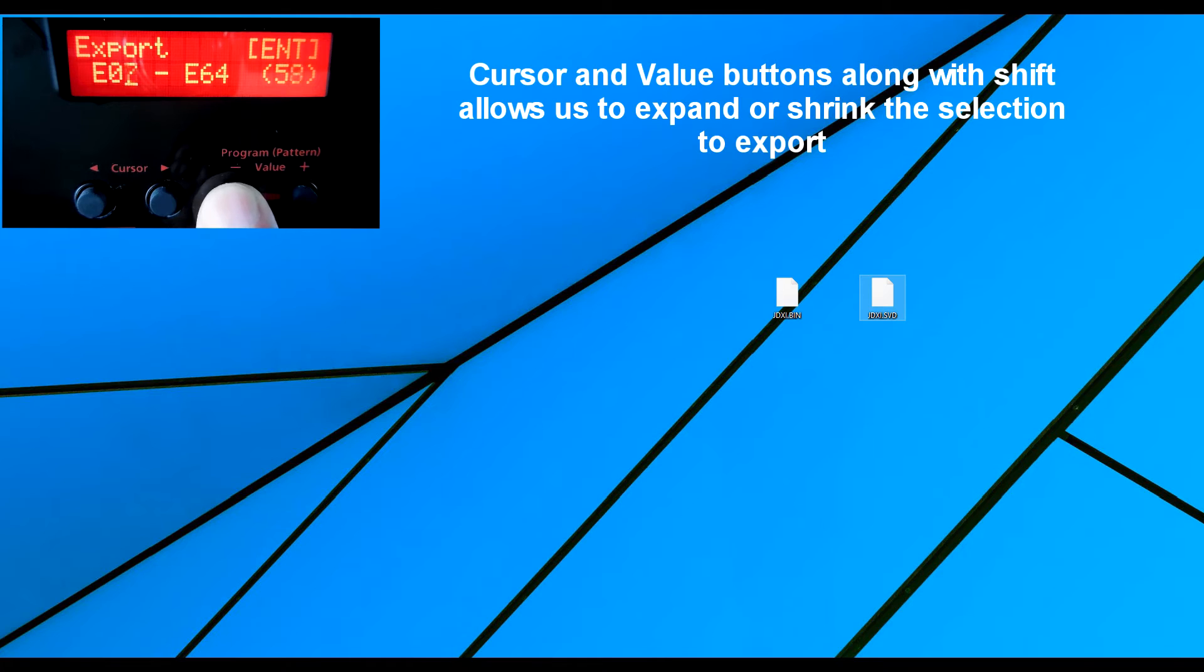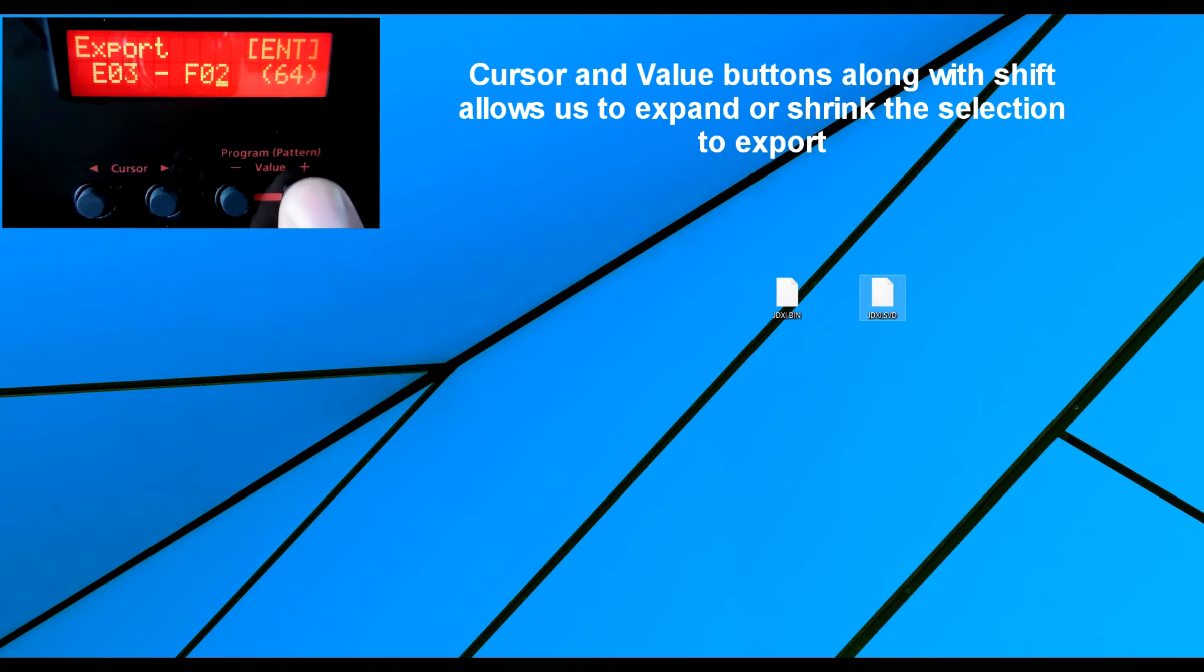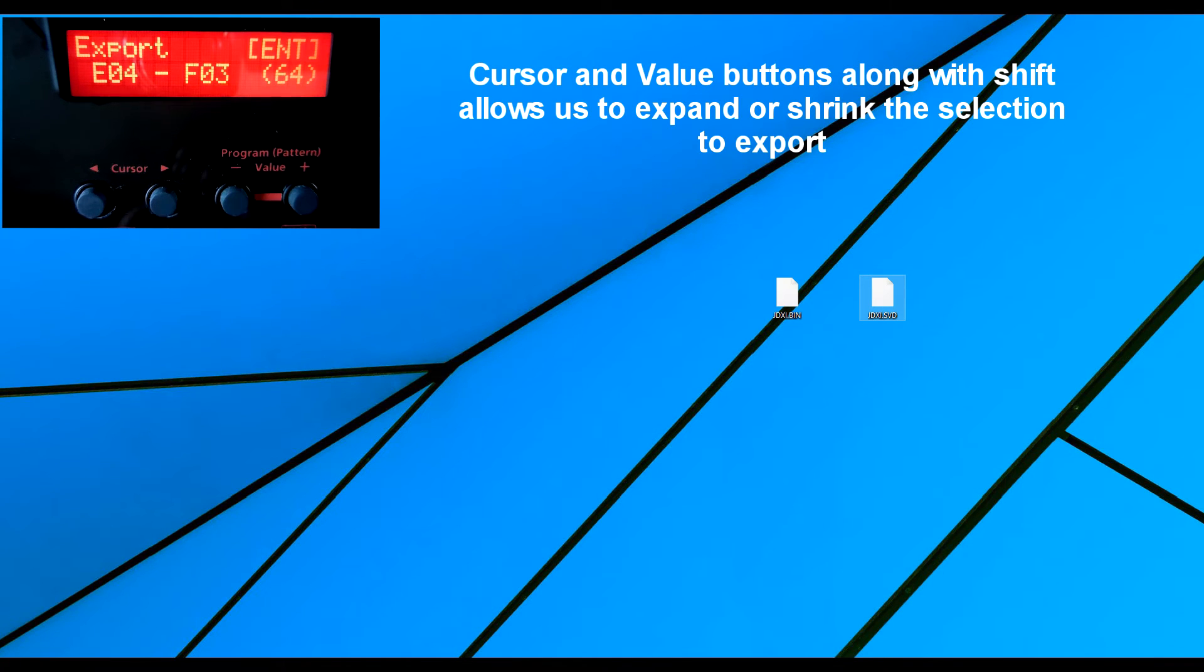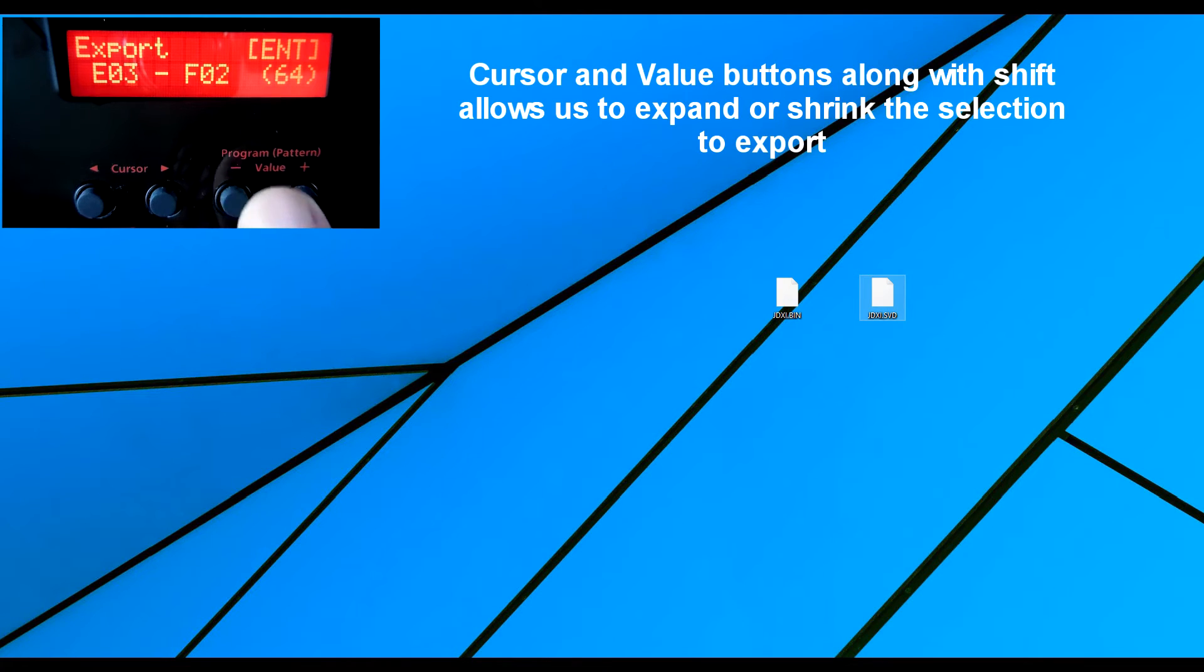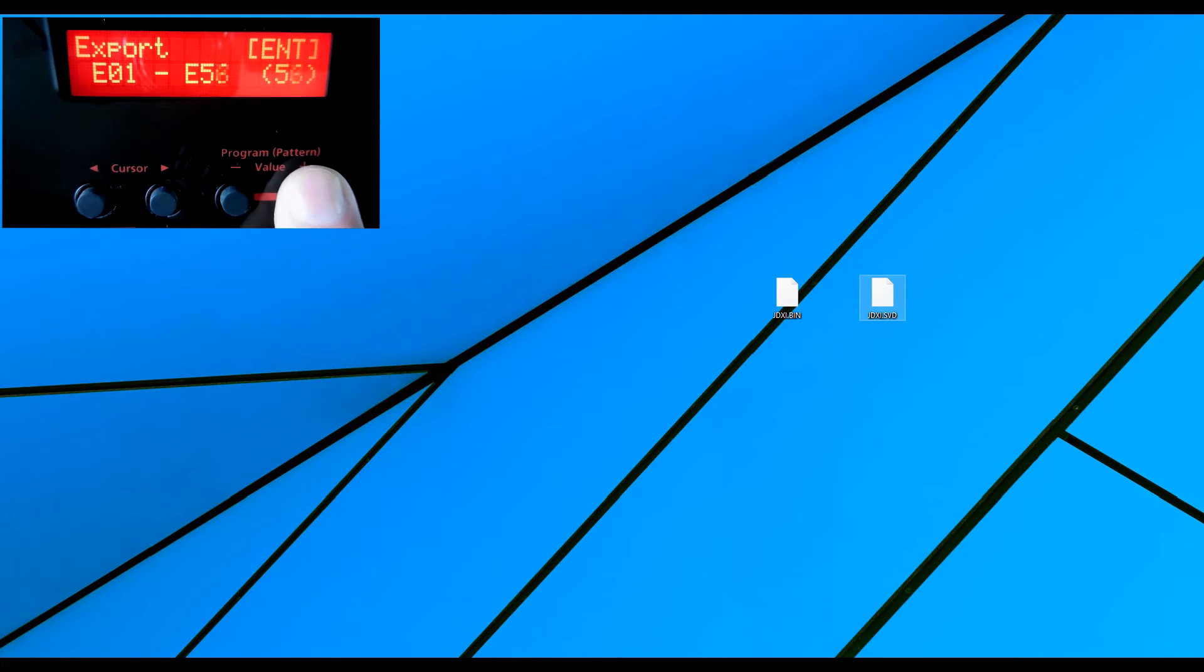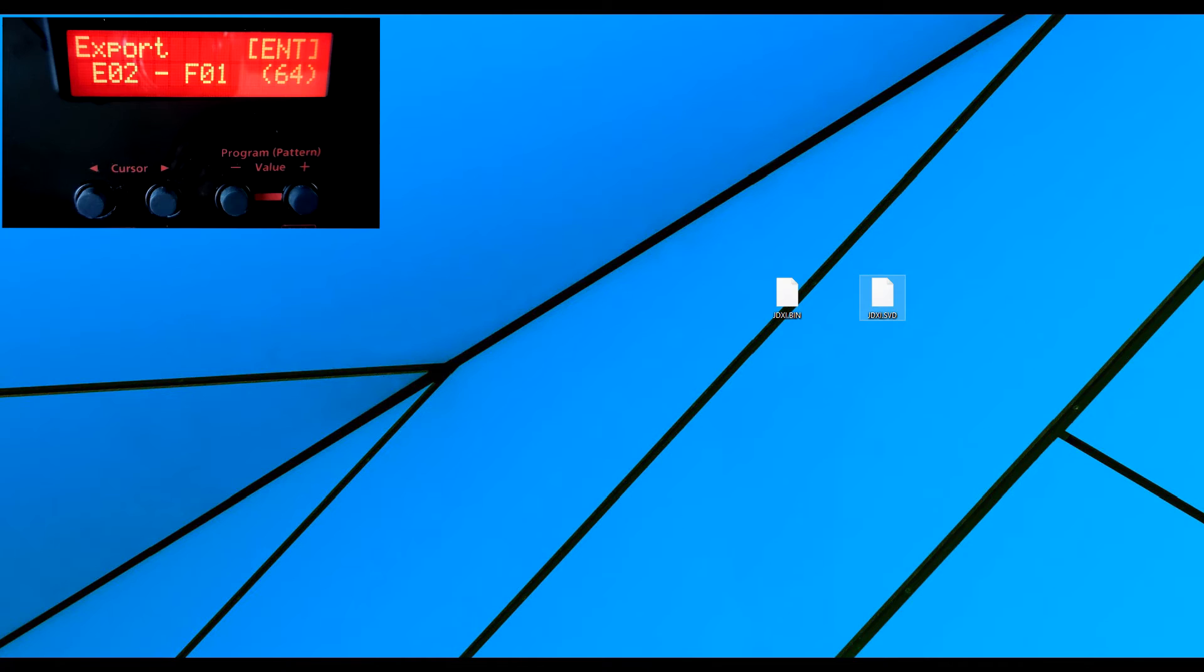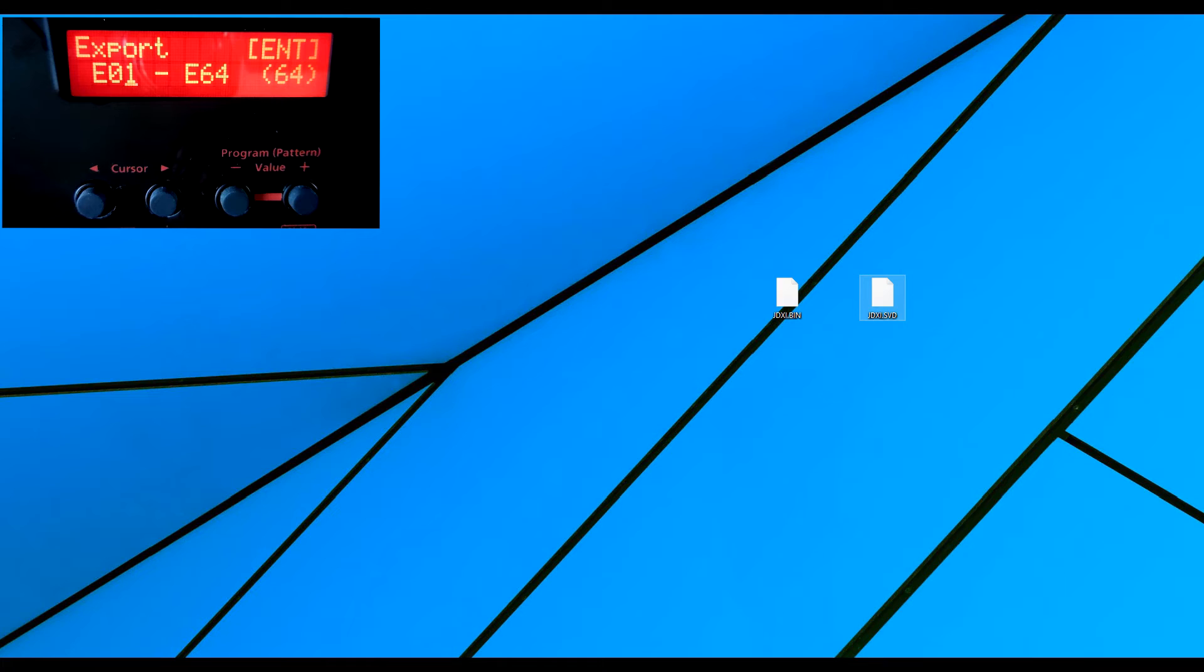Now I'm going to bring this to 01 and you can scroll across and you can only do these complete blocks, it looks like, because if I do that, I don't have any more control. I can only go down or up. So once I go across the 64, then it goes E02 to F01 because I can only save up to 64. So don't do that. What you can do is leave it E01 to E64 and press enter and then we'll see what the screen does.